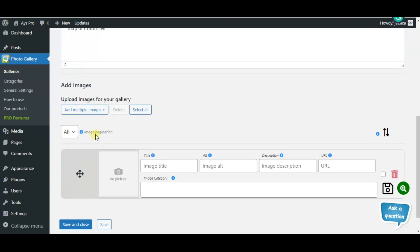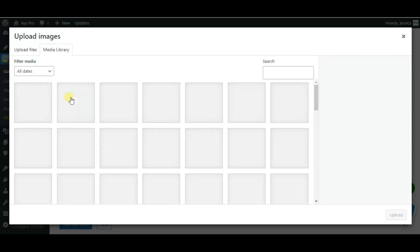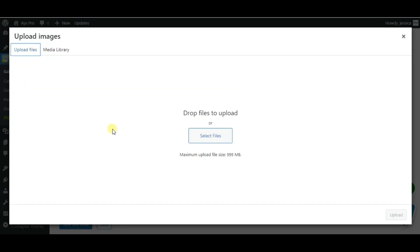Scroll a little bit down for adding the images. Click on the add multiple images button and upload images from your media library or upload files by clicking on the select files button.